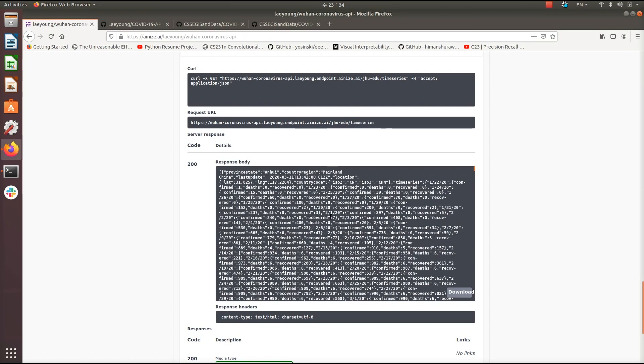So you can query this endpoint just like I showed you to do for the last REST endpoint and extract the information that you need that's relative to your application. So now let's take a look at the next Ionize application that you can use to get up-to-date information on the current state of the coronavirus.